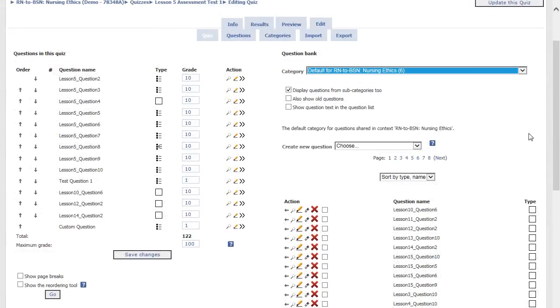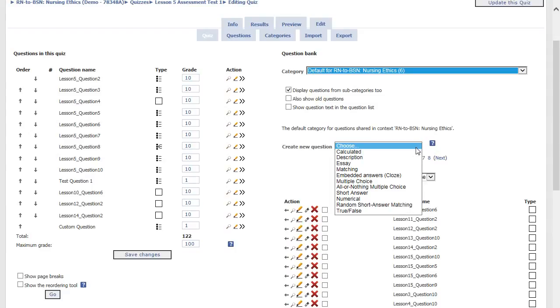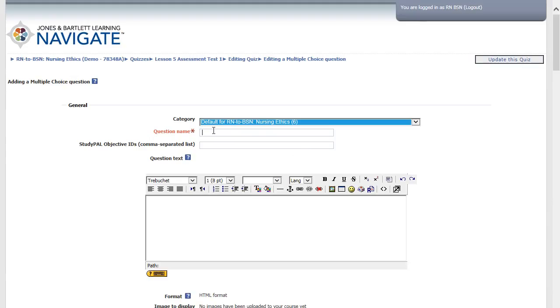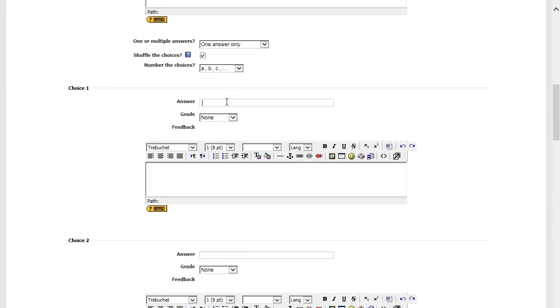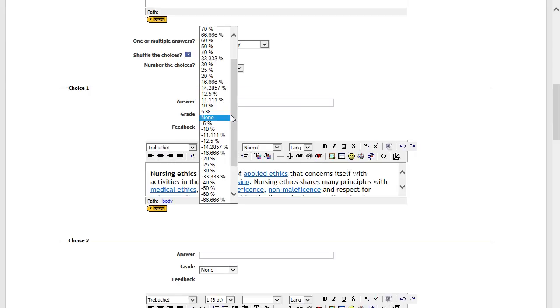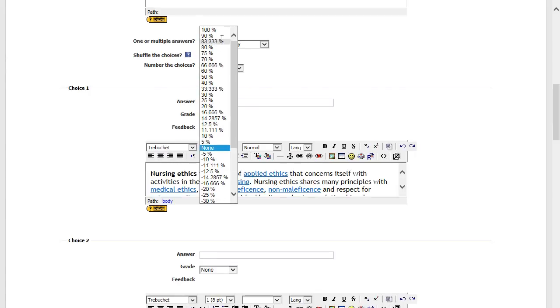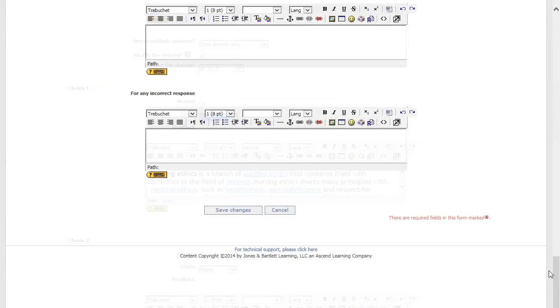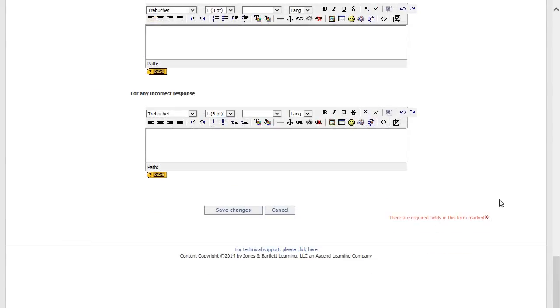To create questions, choose a question type from the drop-down menu next to Create a New Question. Type the question name, the question, answers and distractors, and grade elements. Next, select Save changes at the bottom of the screen.